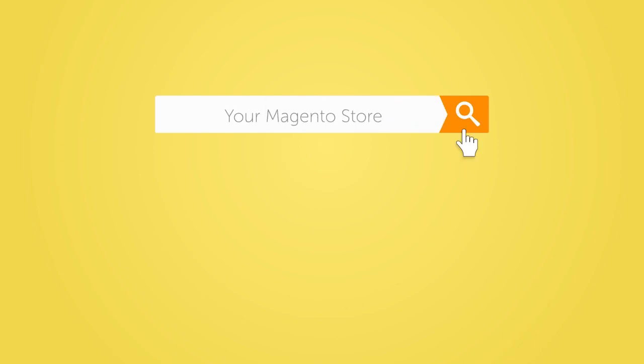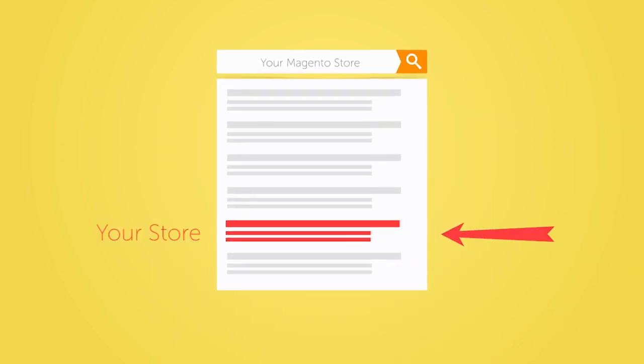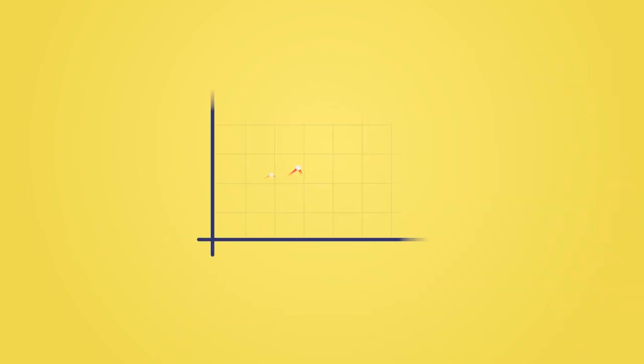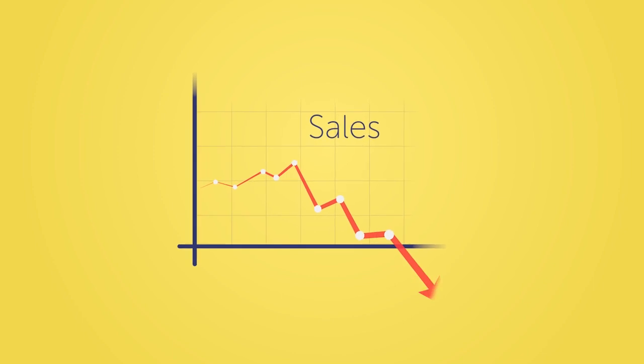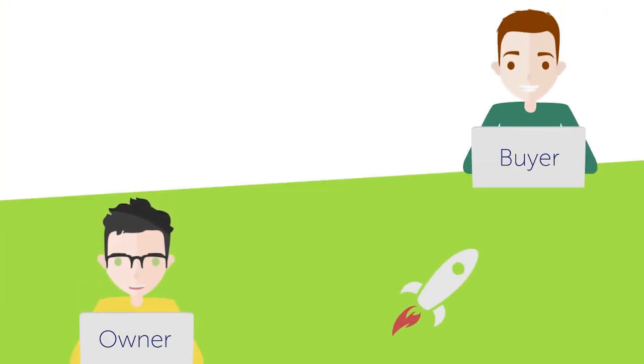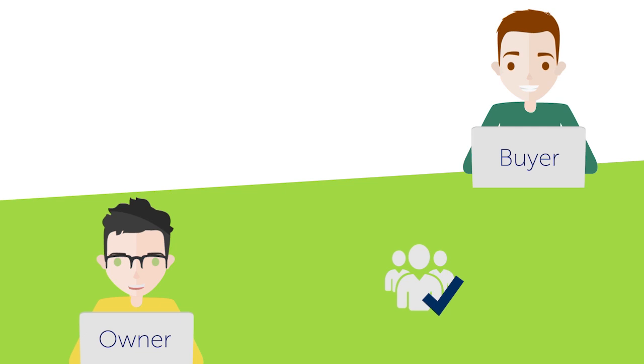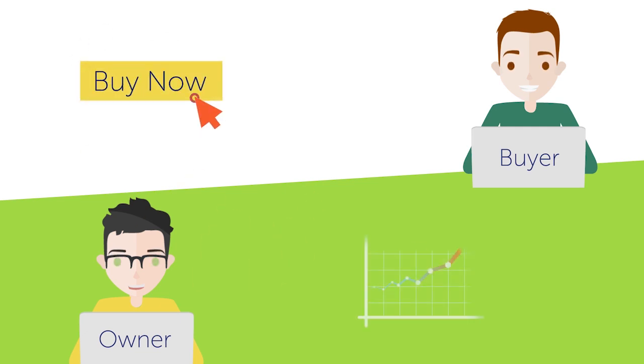Did you know a slow site can reduce your search engine rankings and can even result in lost sales? If you are a website owner, fast performance and user experience is key to make your online business successful.